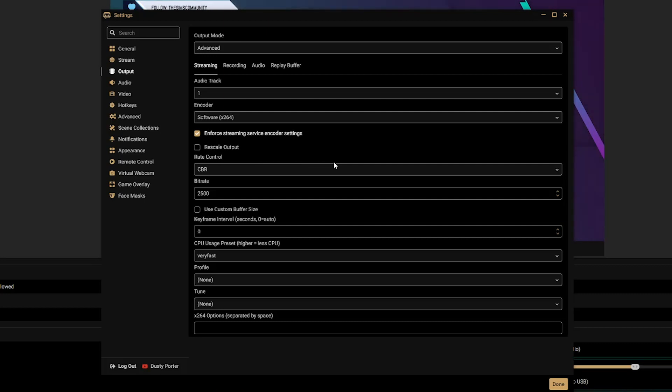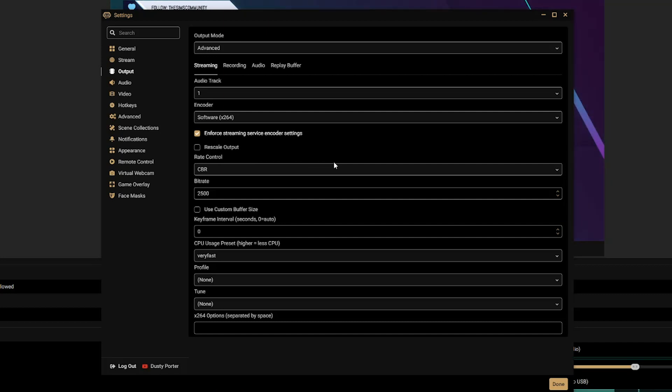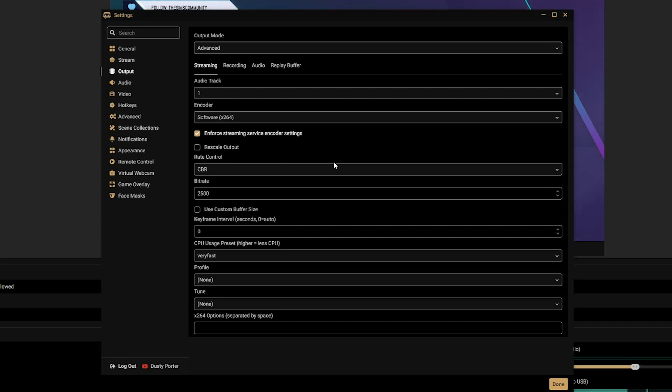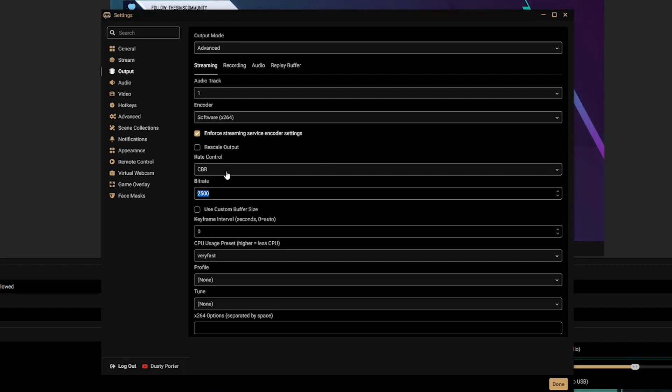Under Rate Control, you want to go ahead and select the CBR option, that stands for constant bit rate. Now bitrate is a big one. This is where a lot of the problems lie when it comes to people getting a lot of stream lag and dropped frames, is that they're setting their bitrate to something outrageous like 9,000 or 8,500 or even 10,000 and beyond.